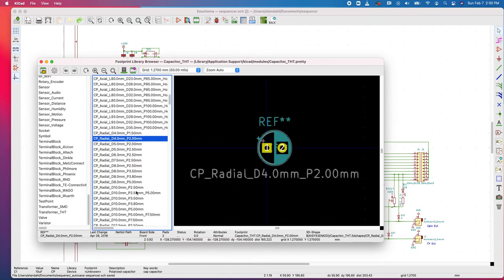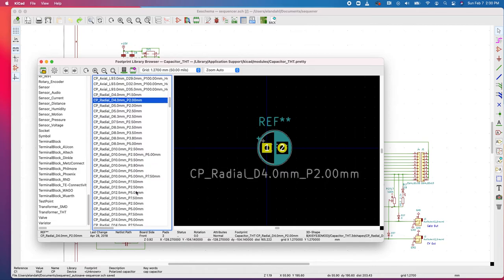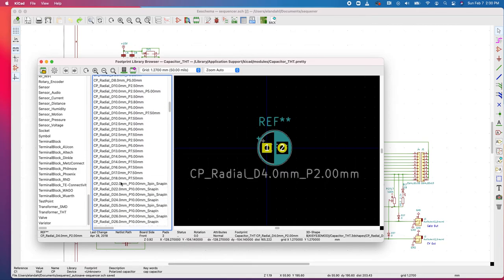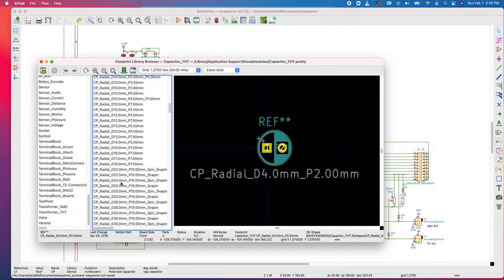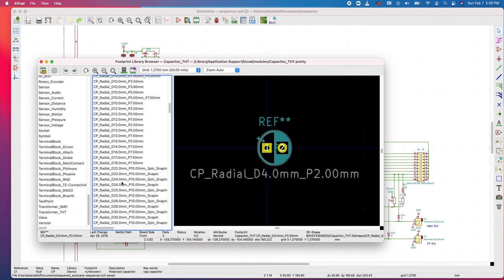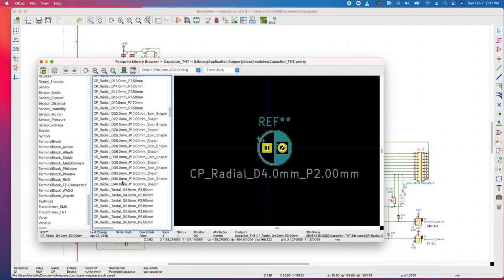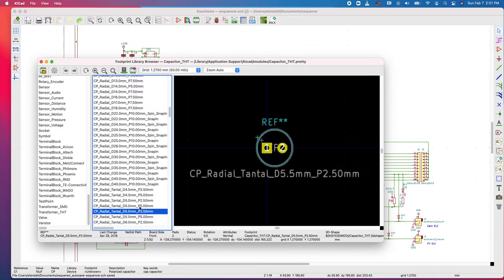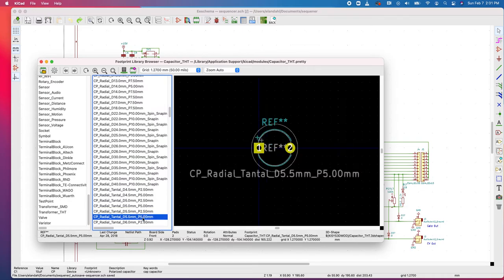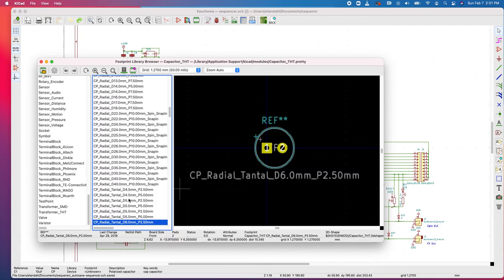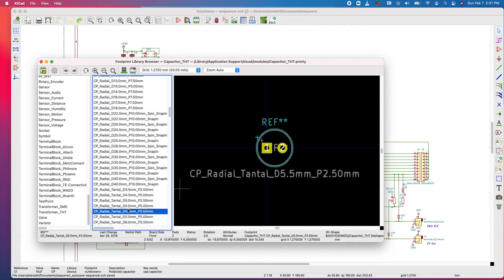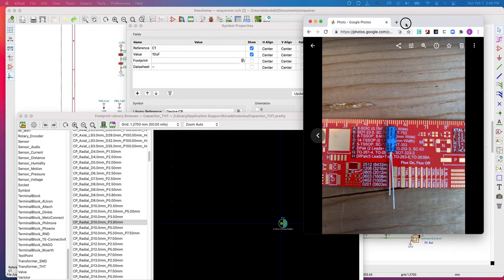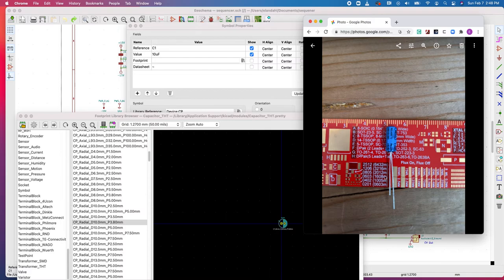At this point, I'm going to ask you to pause the video and go look through the capacitor package that came with the sequencer box. Go and take a look at your component, and we'll try to select the proper symbol by looking at the physical shape of our capacitor. I went and measured the capacitor.